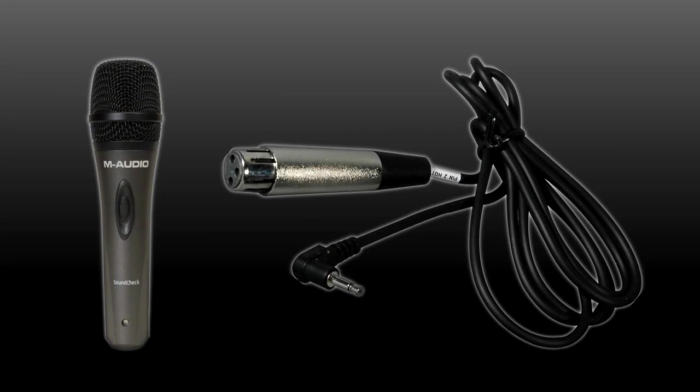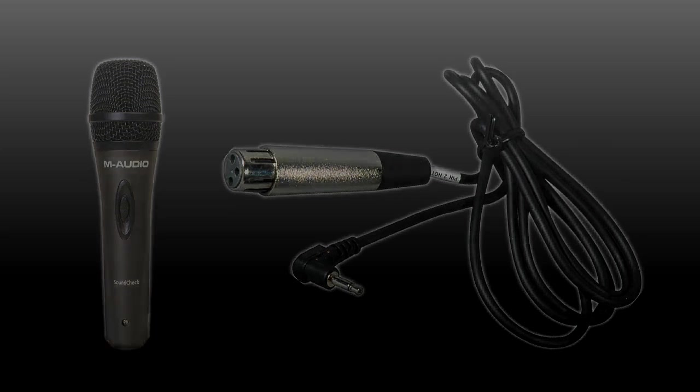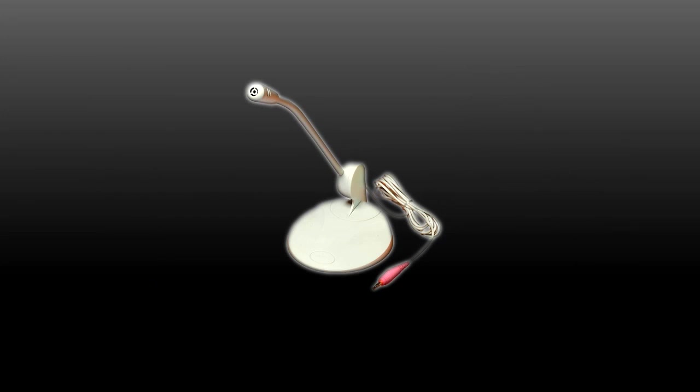Dynamic microphones like the M-Audio Soundcheck can be used with the USB Micro. To connect, you need a 3-pin XLR female to 1/8 inch or 3.5 millimeter male cable. If you own a computer microphone with an 1/8 inch connector, you may be able to use that.